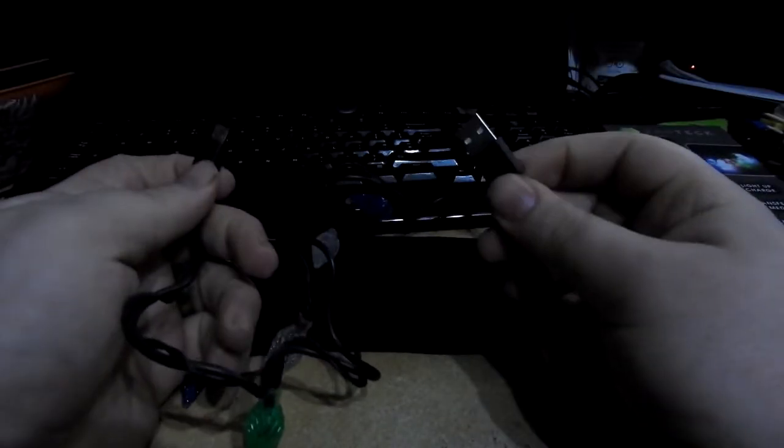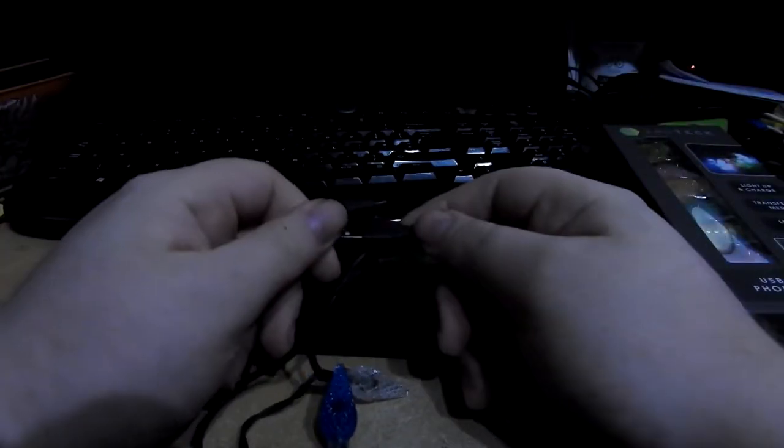Now, I believe Big Clive did a video on these, because I remember watching it a couple months ago. So, I'm a little bit late to the party, again. But I'm determined to get it out this year, damn it. So, yeah, micro USB to USB with LEDs on it with no resistors inside. That's a slight problem.